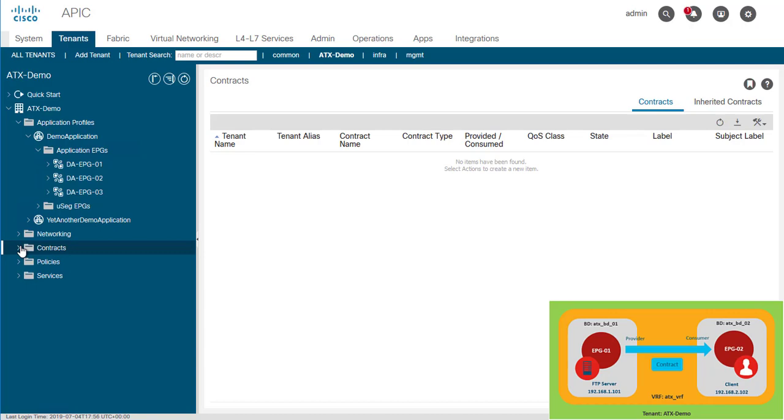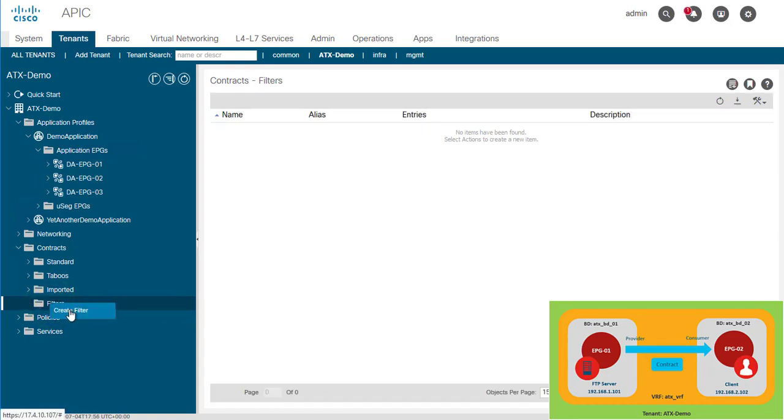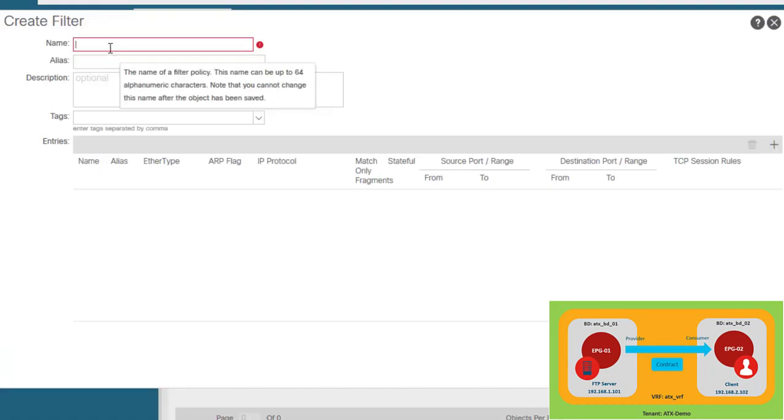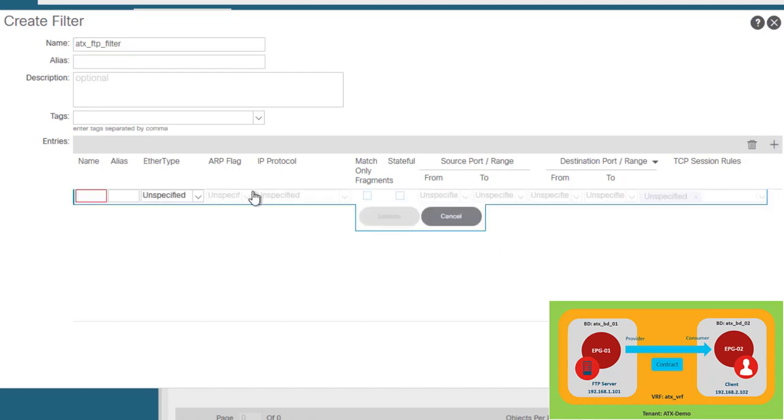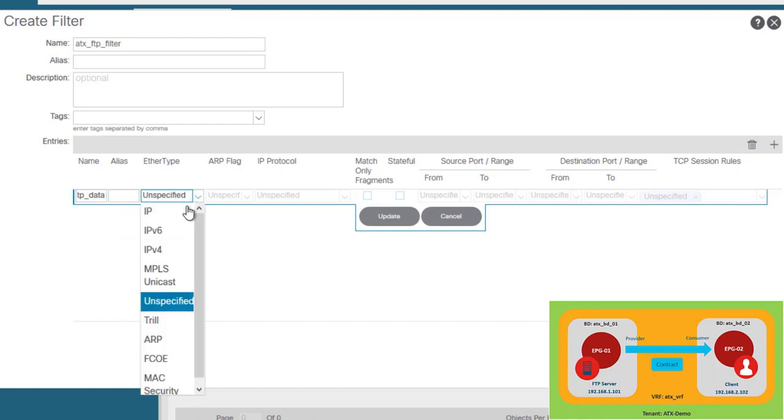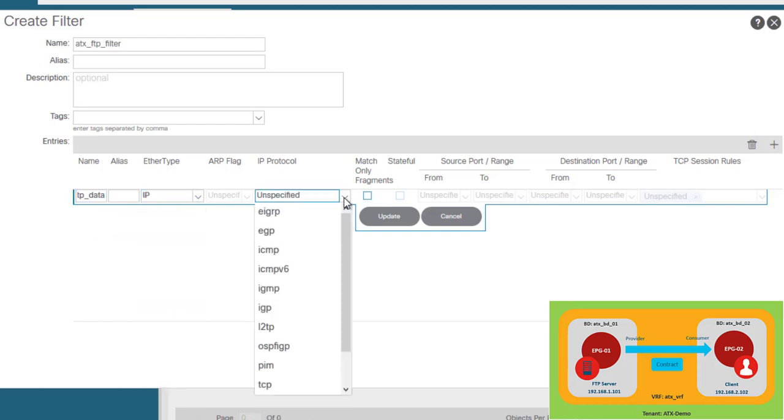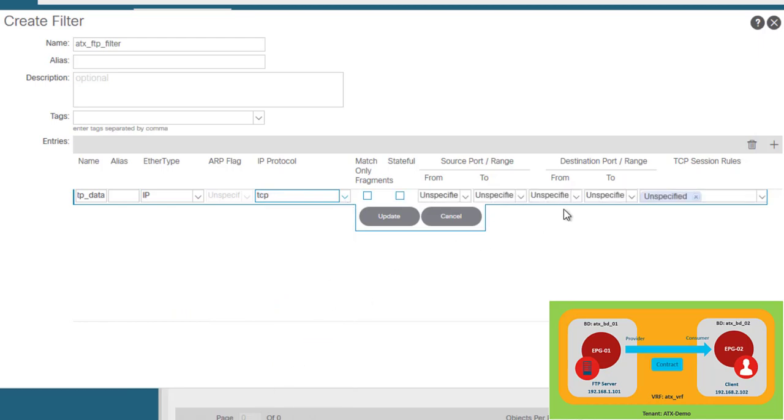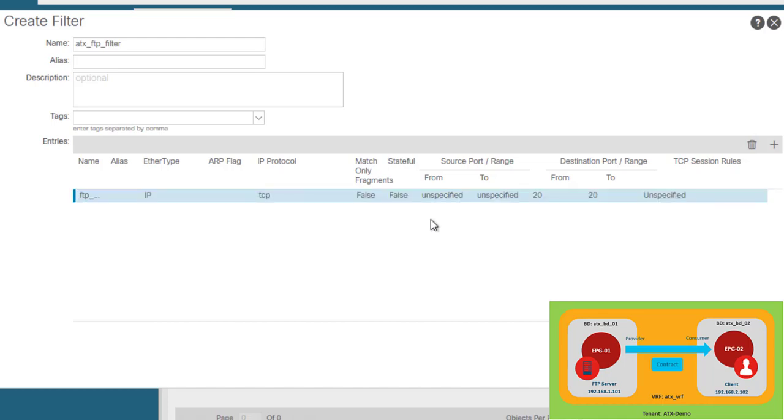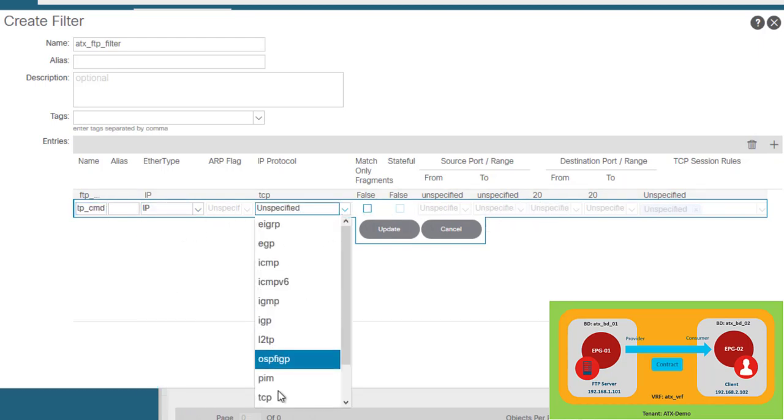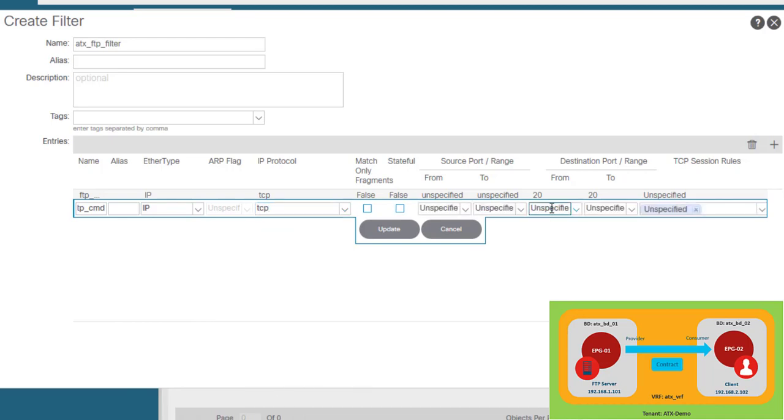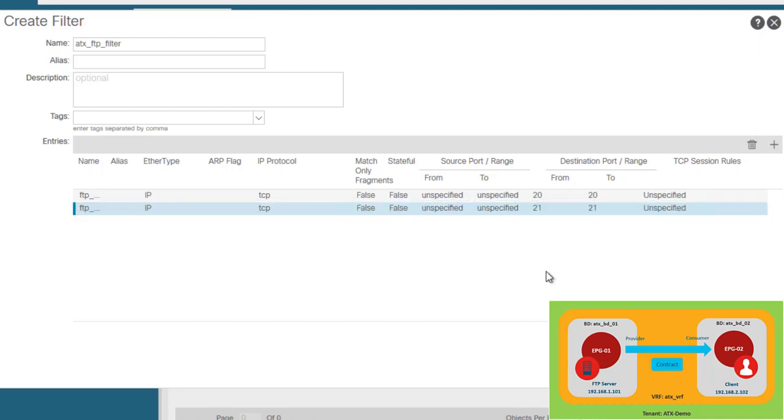So let's expand contracts and click on the filters. Right-click, create filter. Our filter is called ATX FTP filter, and I'm going to have two entries. The first one will be for FTP data, so it's going to be TCP port 20. And the second one, I'm going to create for FTP commands, so it's going to be TCP port 21. I could have done this also in one filter using the port range, but the filter is created right now.